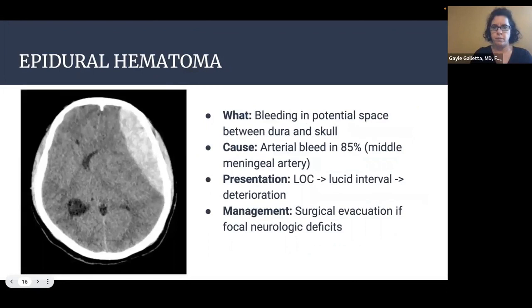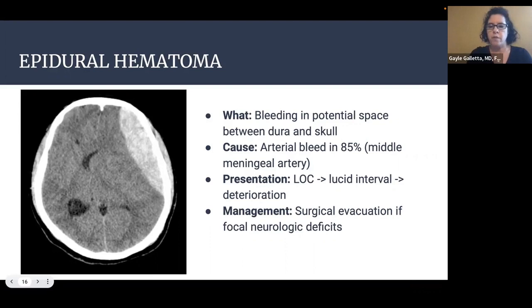An epidural hematoma is bleeding in the potential space between the dura and the skull. It's caused by arterial bleeding 85% of the time, usually from the middle meningeal artery. Patients will present with some loss of consciousness immediately after trauma, followed by a lucid interval, and then deteriorate. Management is surgical evacuation of the hemorrhage by neurosurgery if focal neurologic deficits are present.